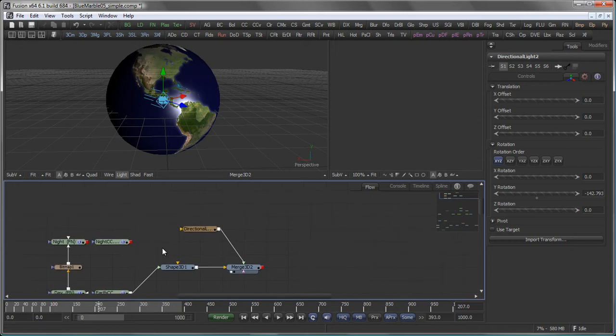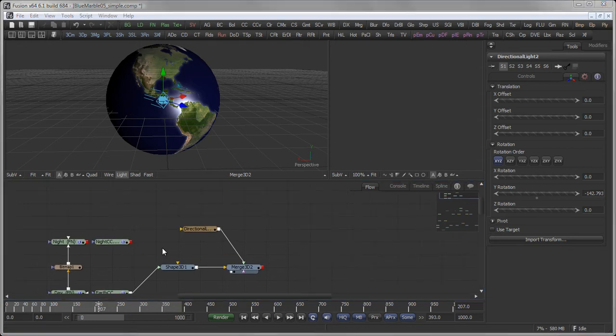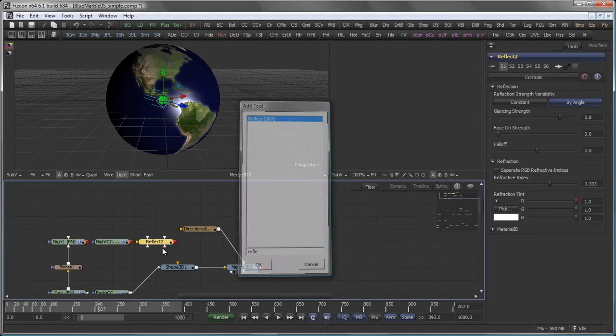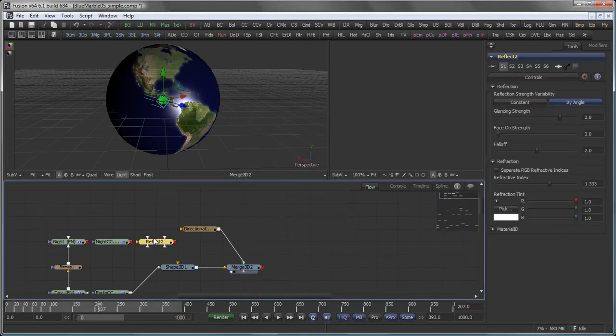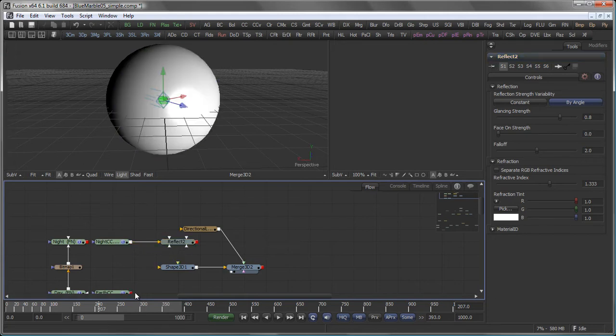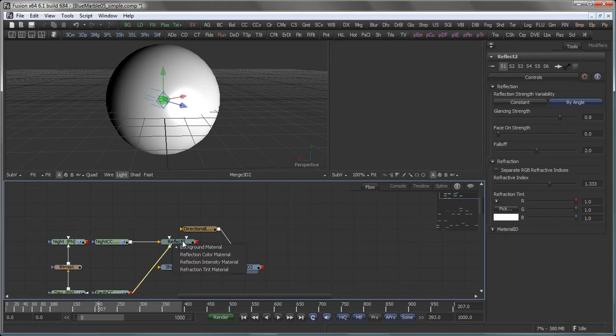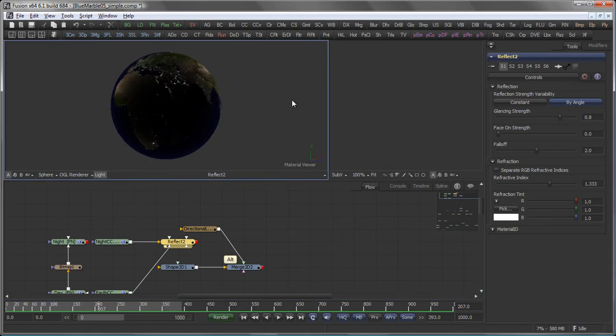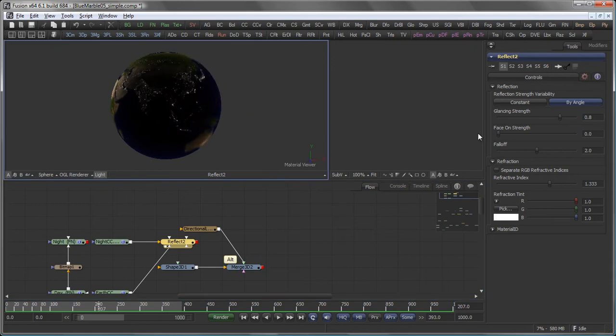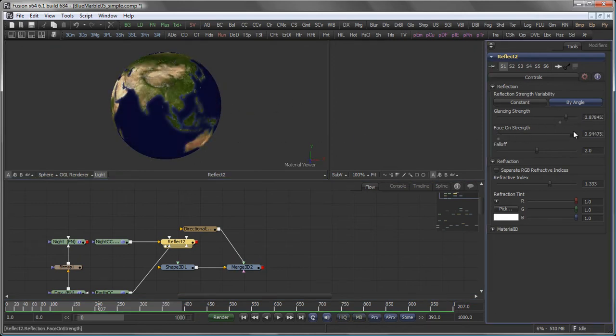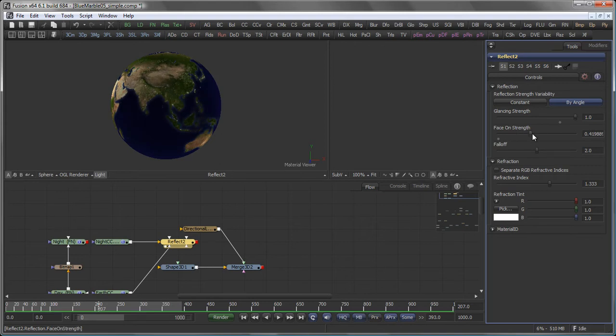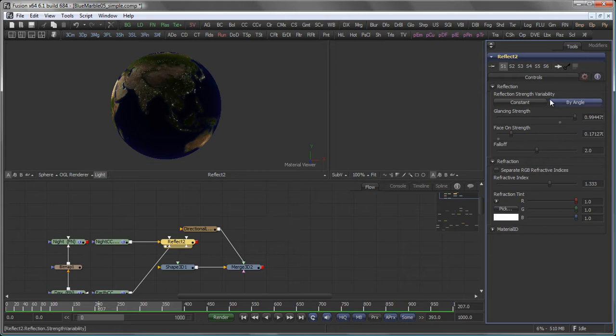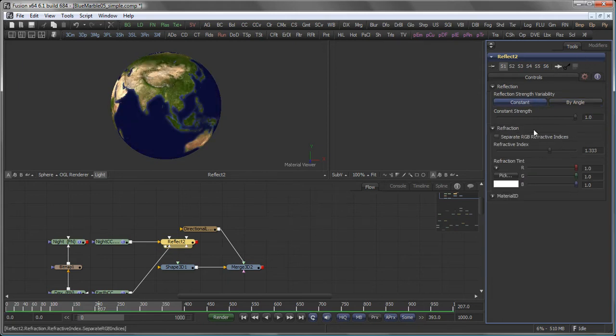To mix two images one could use the reflect shader in Fusion. Actually I am going to connect the night to the background input and the day side to the reflection color material. So in the material viewer you see we already have some sort of fall off going on here but that's all based on the face on strength and the glancing strength here and I want it to react to a light. So let's set this to constant strength for the moment.